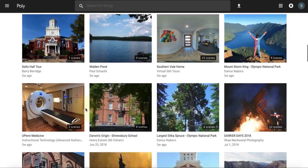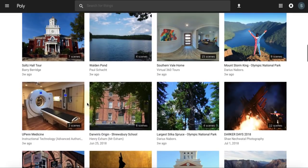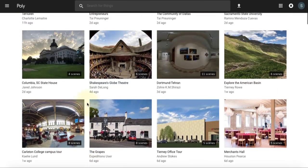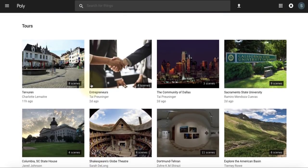Another way is that you could create a tour yourself as a teacher about a place or topic that is relevant to your lesson, or you can assign that to students as a project or assignment where they would create their own tour about perhaps their hometown or a place relevant to their topic of study.